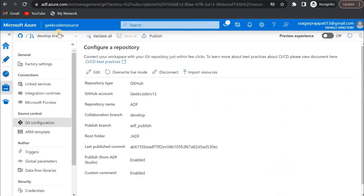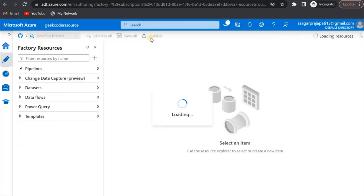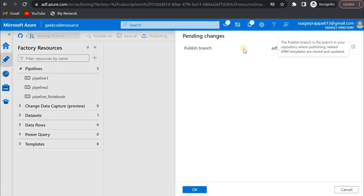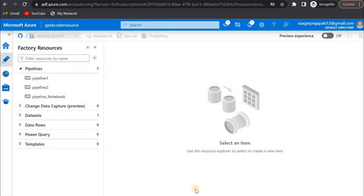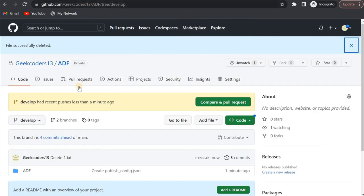The code is now saved in the develop branch. We need to publish whatever code is present there to the publish branch. My publish branch is adf_publish, so simply click on the publish button — it will automatically move the code from develop to the publish branch because we chose the adf_publish branch before. Click OK. Publishing completed.